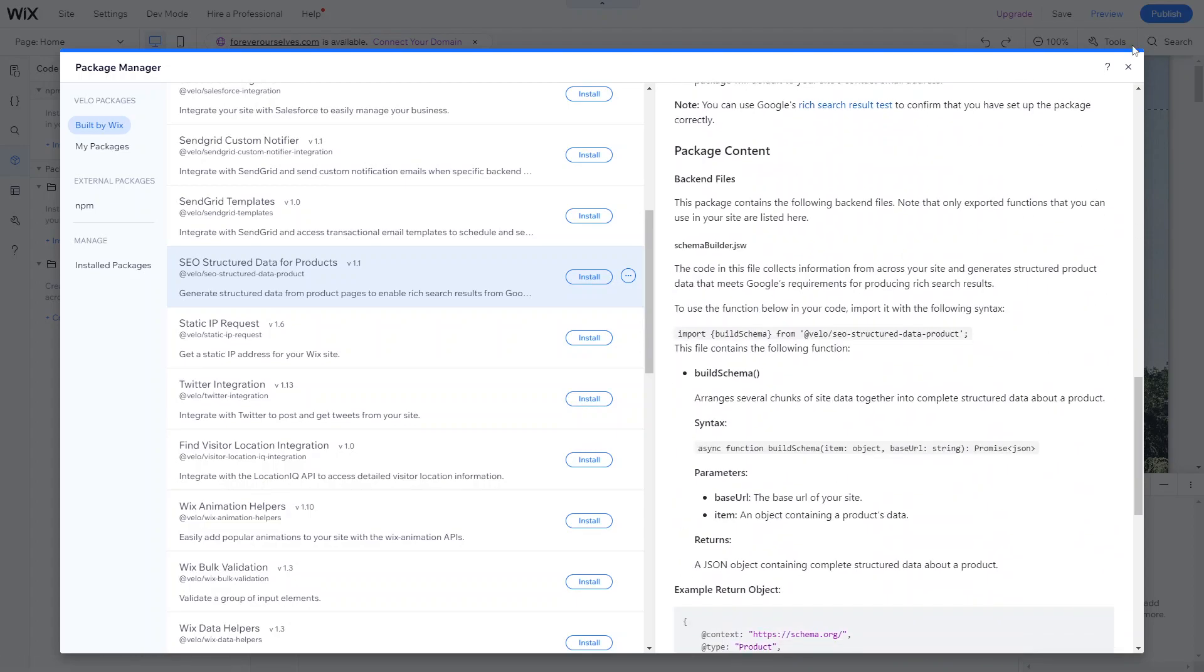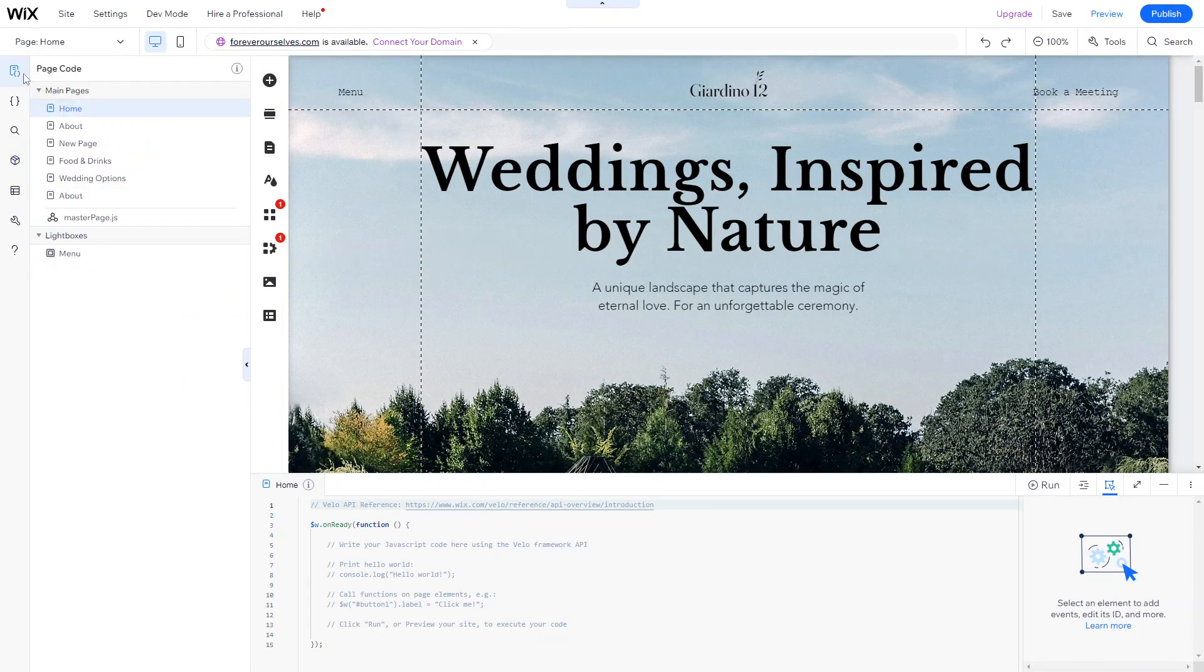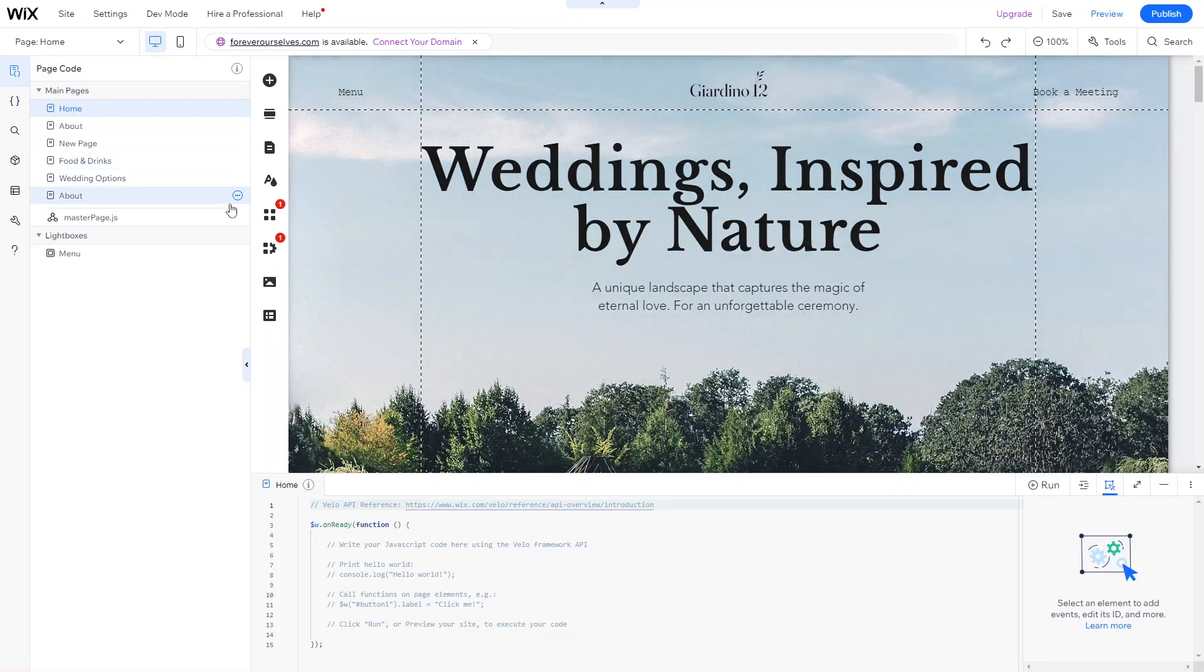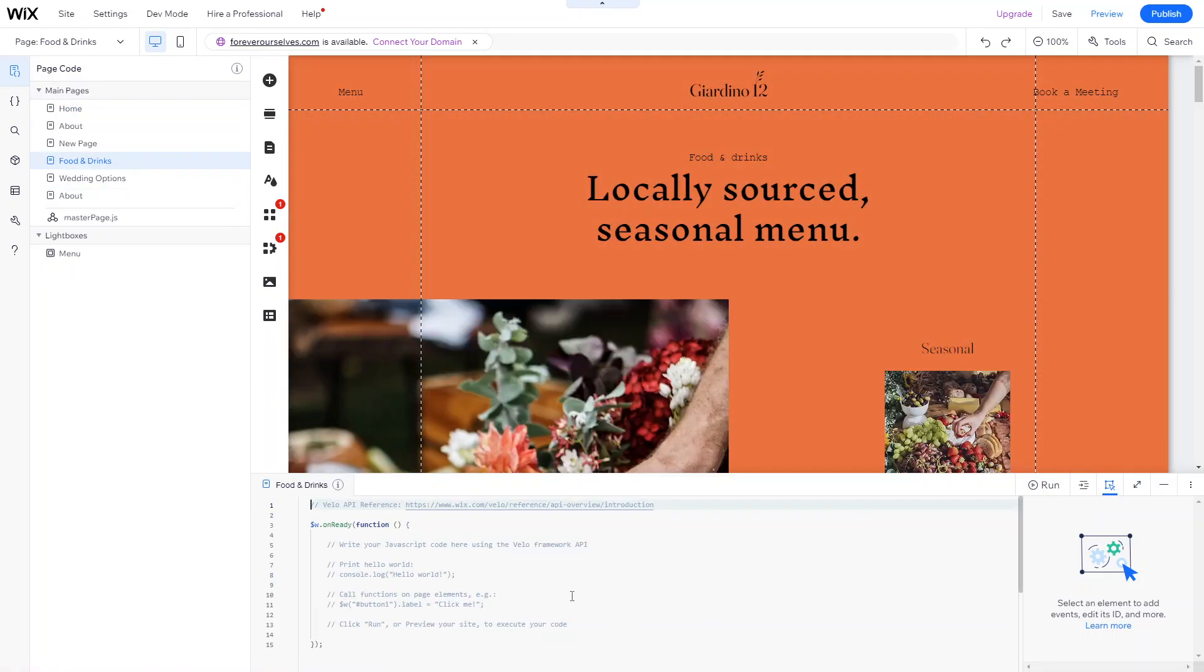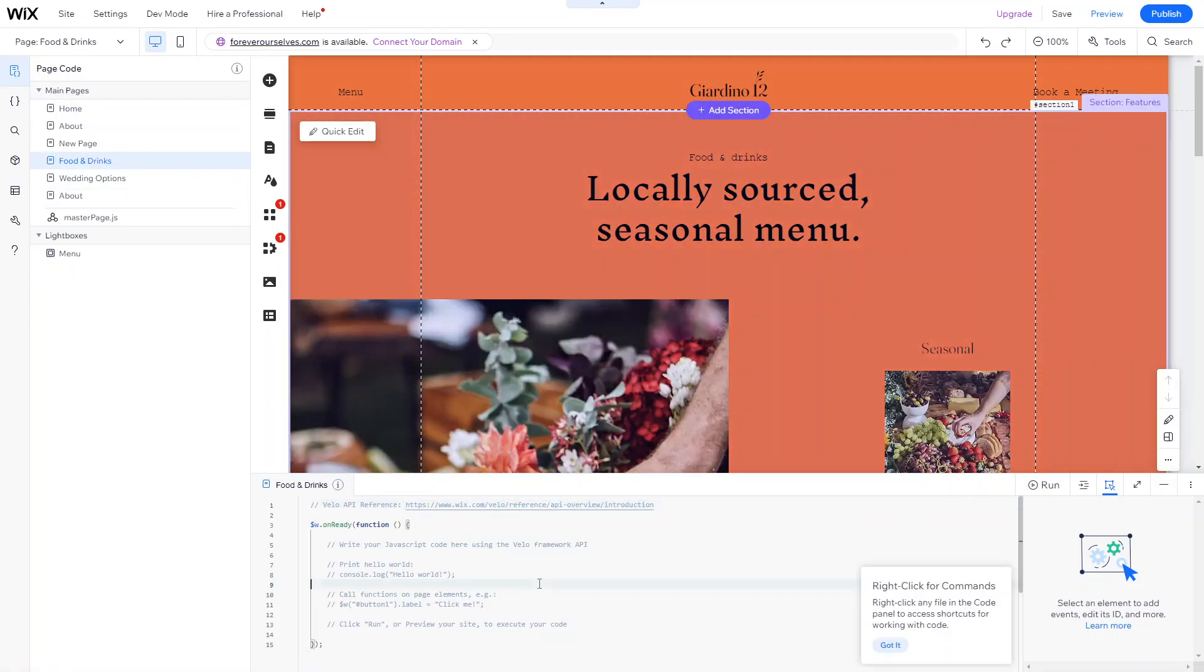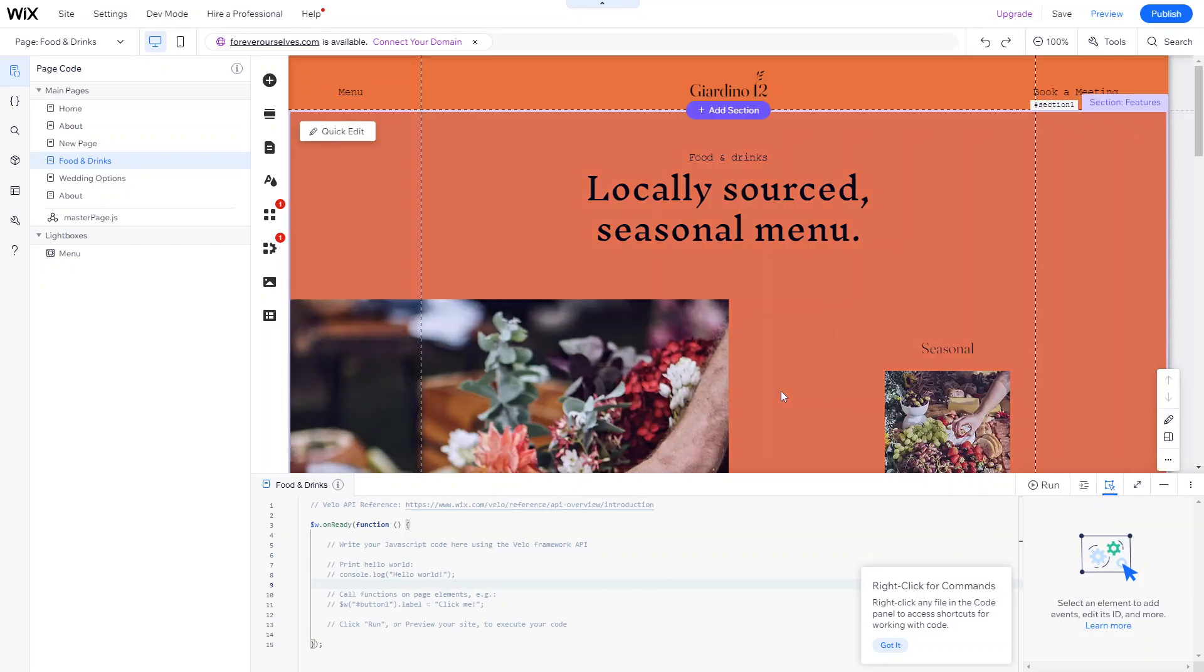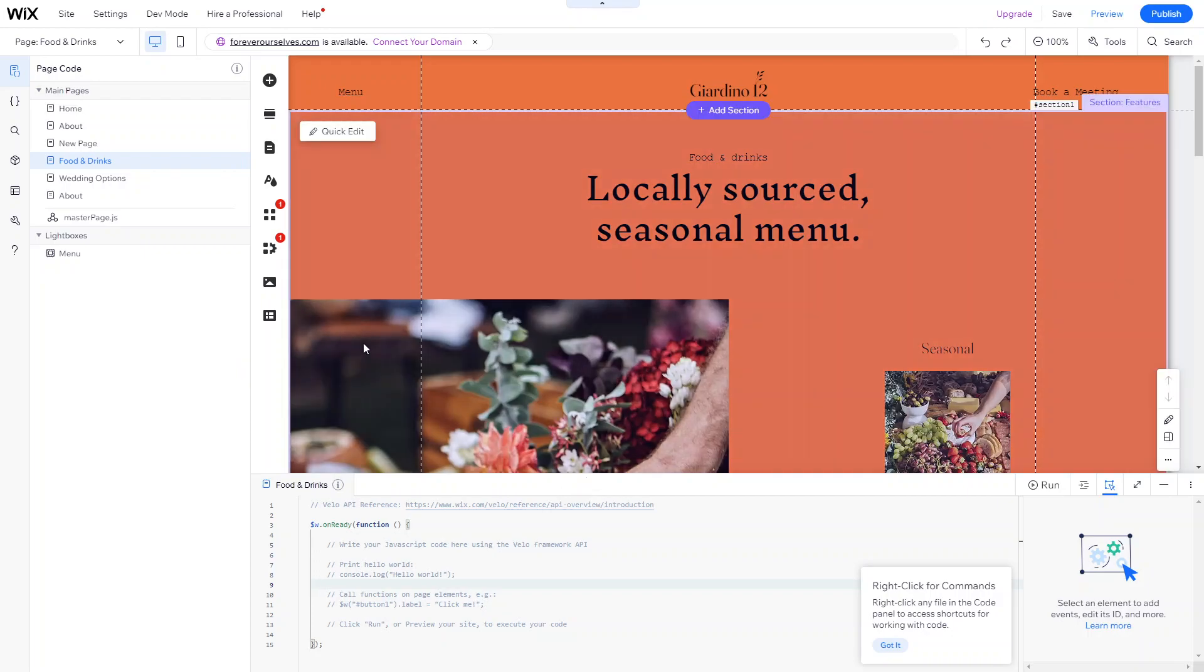When it comes to actually using the code editor, it's really simple. If you go into page code and go into the page that you want to edit the code for, you can see the code editor at the bottom. And it means all your JavaScript code, you can go in and write it just below the on ready function and just run it every single time you write the code. So you can test it every single time. So it's really simple.